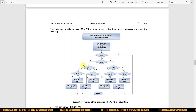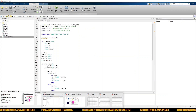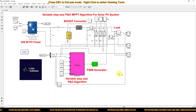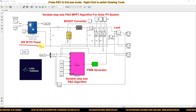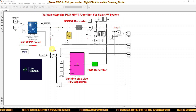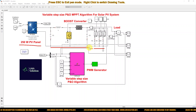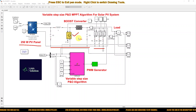Now let's see how we implement this algorithm in MATLAB. This system is created for implementing the variable step size P and O algorithm. It consists of a solar PV panel of 250 watts, with a load connected to the system by means of a boost converter.